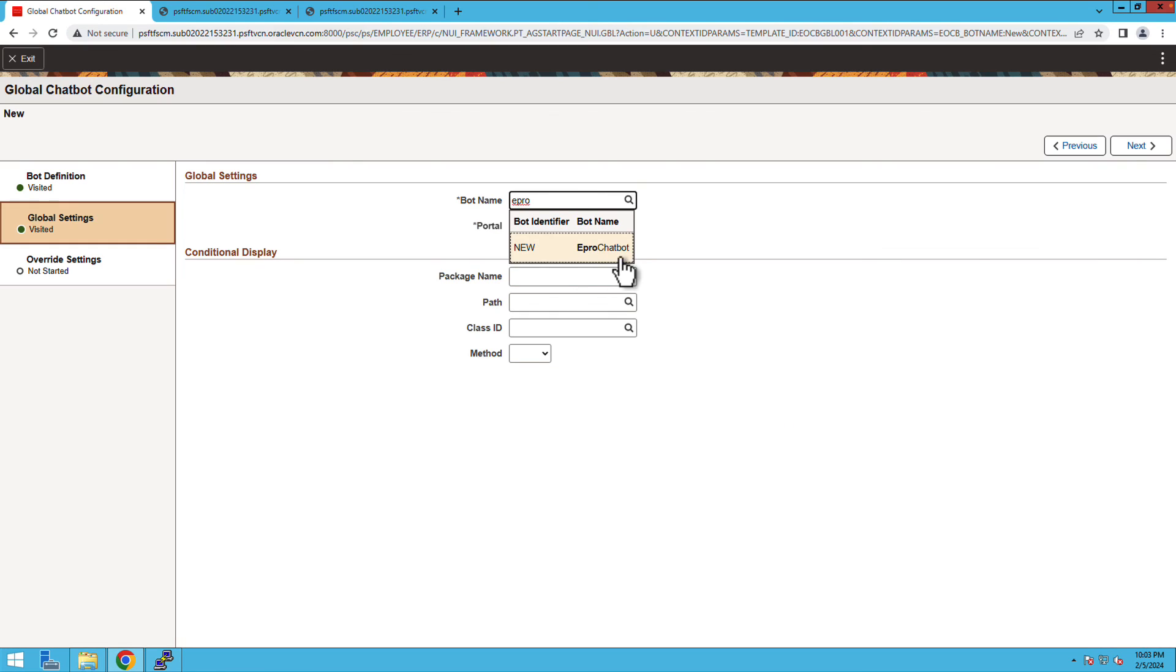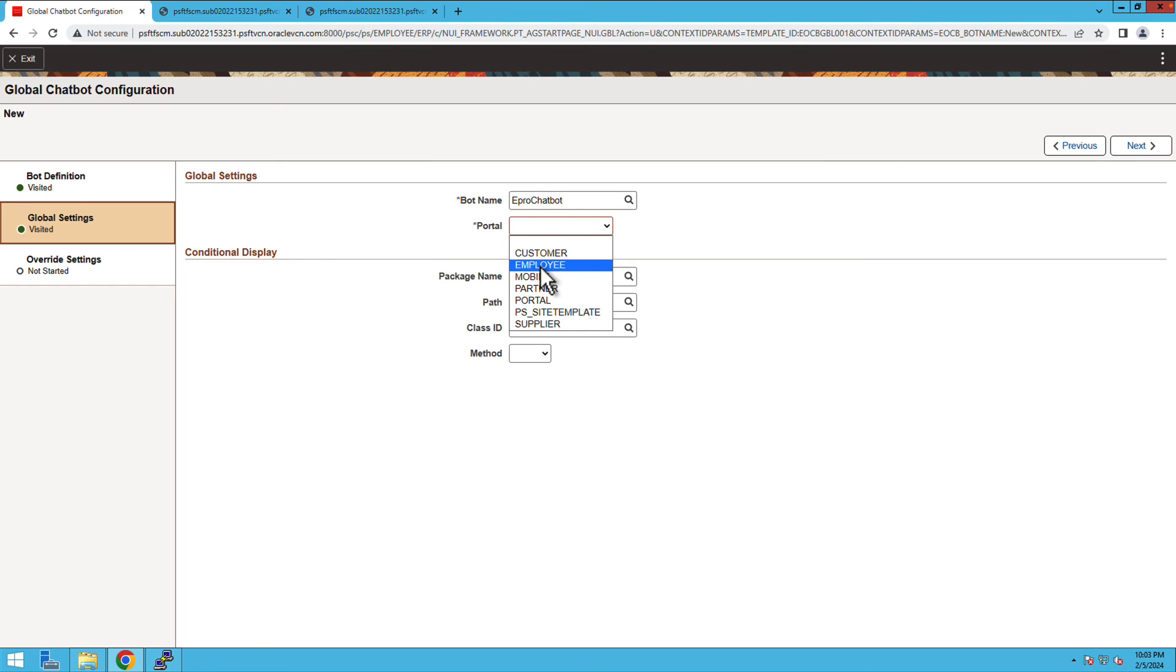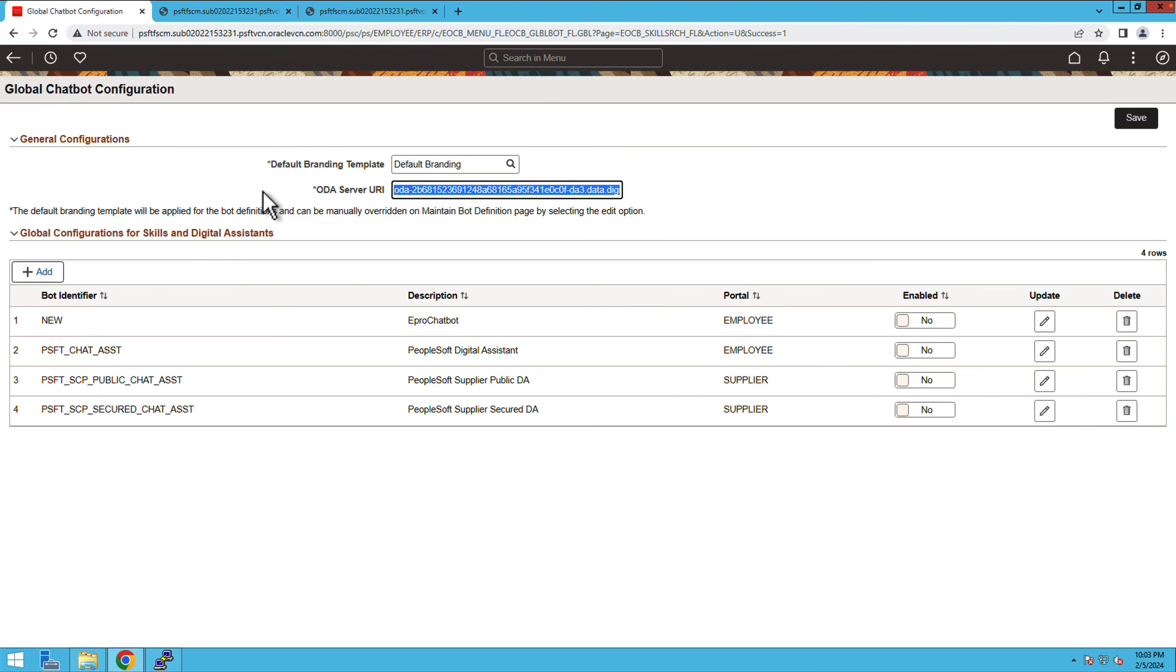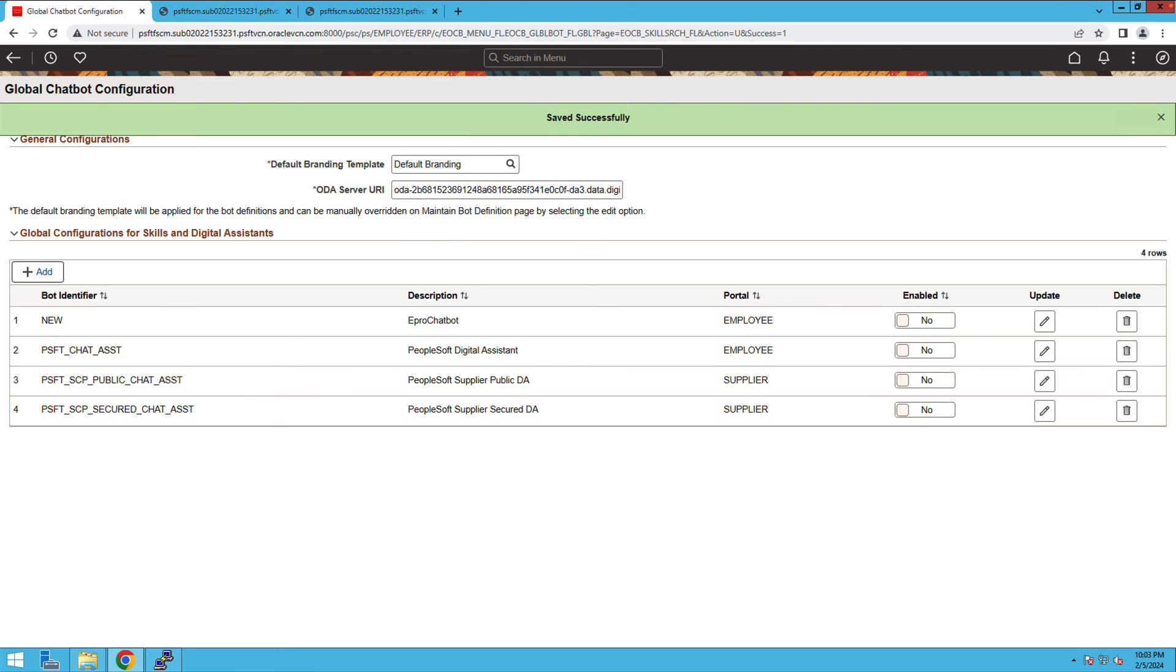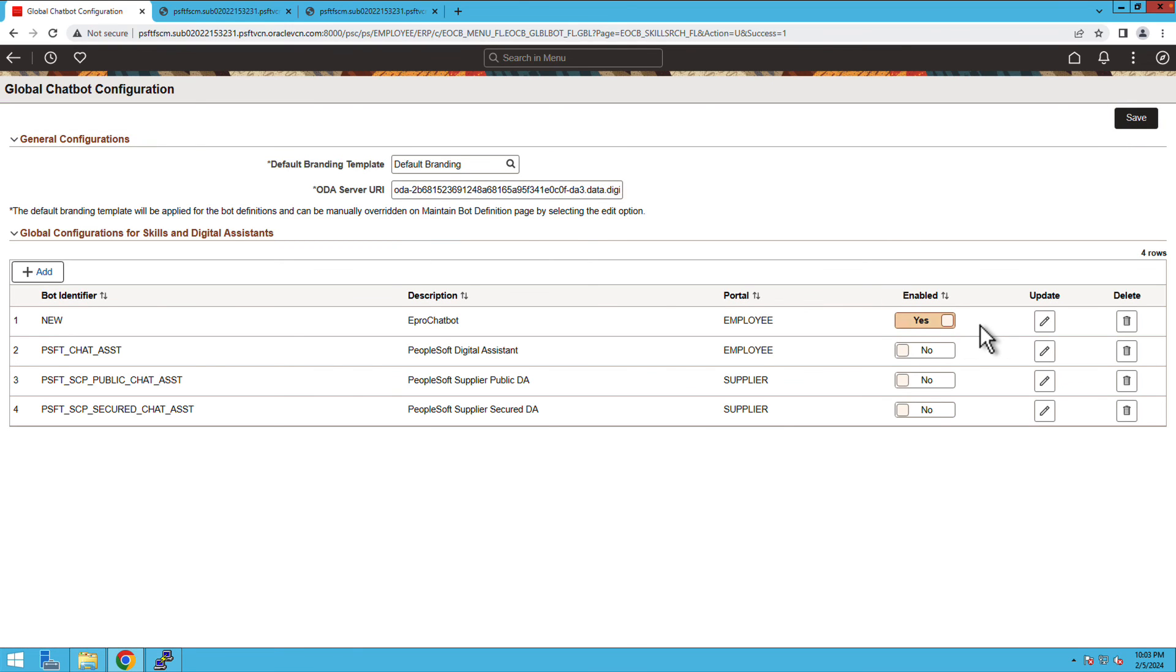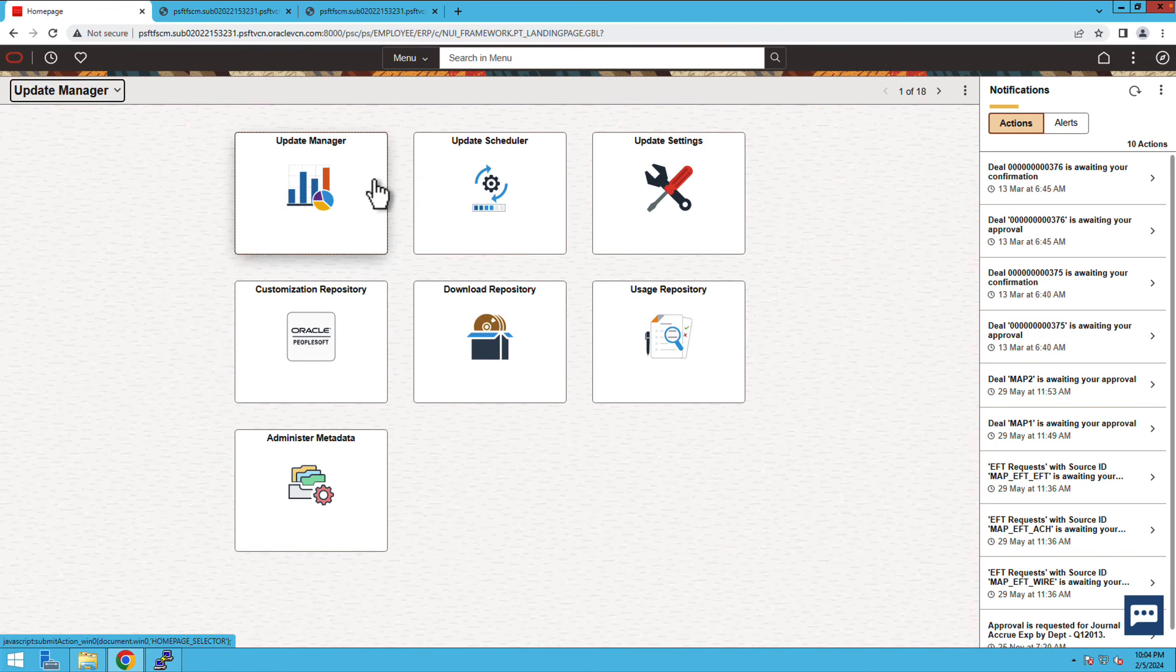Update the global settings. Look up for the bot's name. Select the employee portal where you need to deploy the chatbot. Click the next button. Finally, go ahead, submit and then enable the bot.